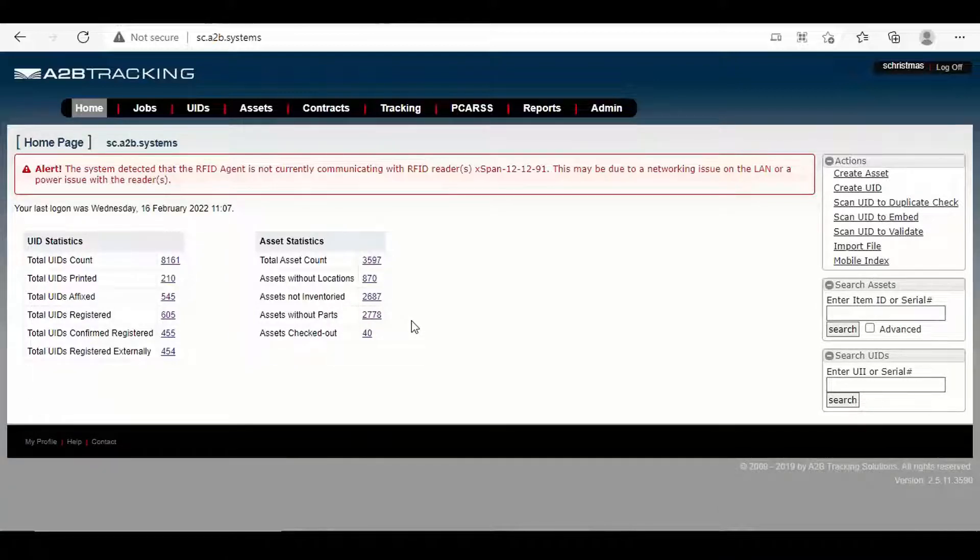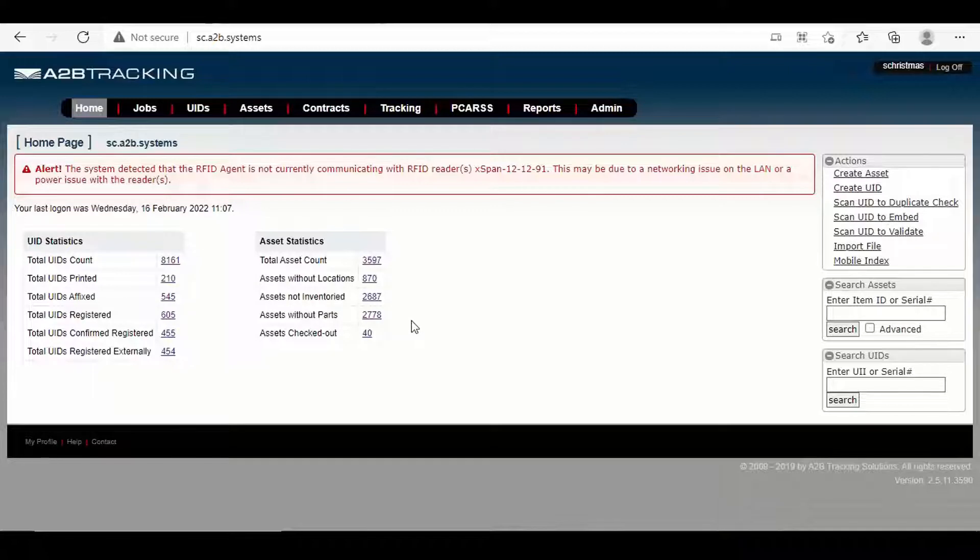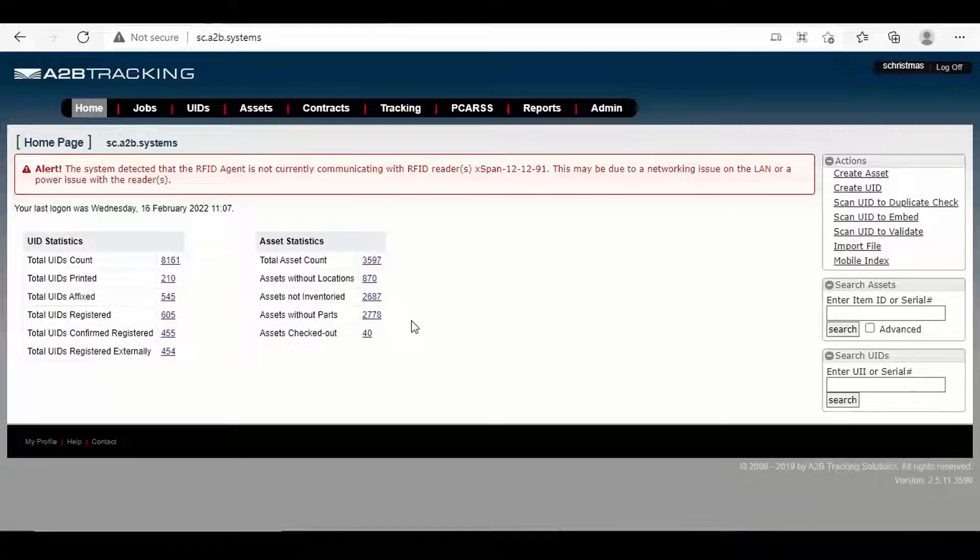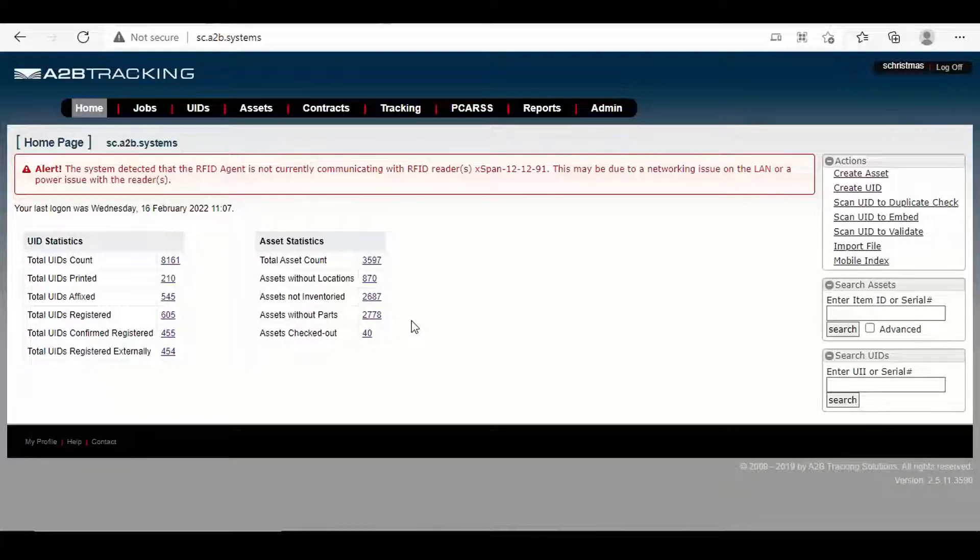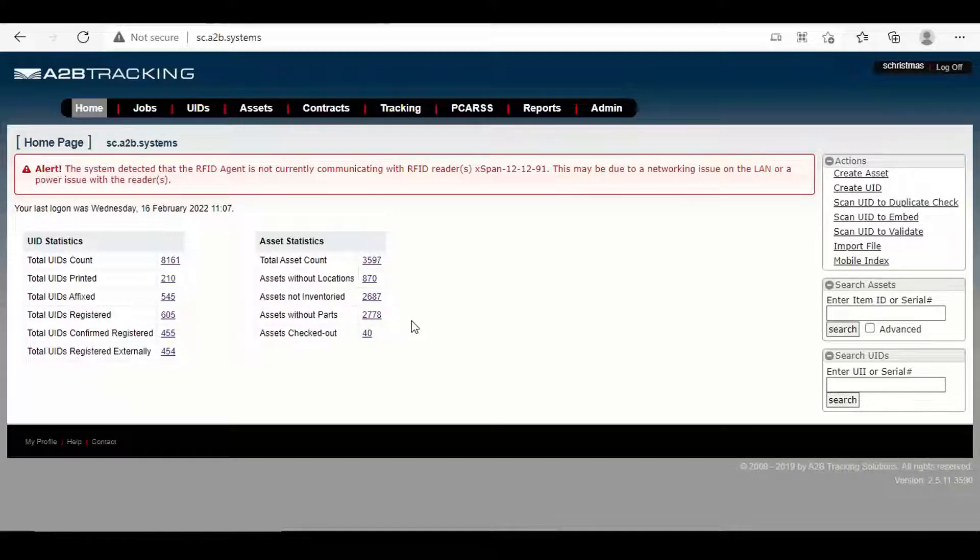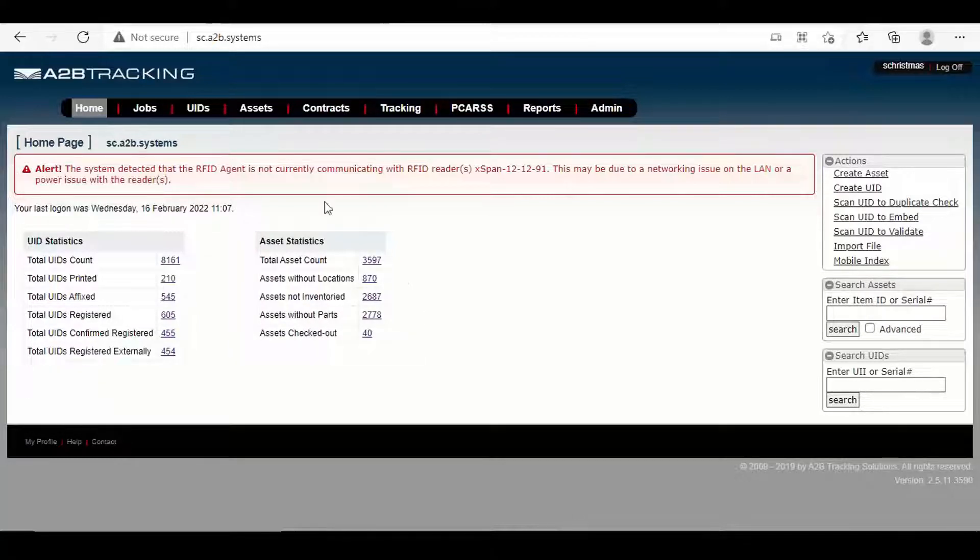So these are all important features because you want to know how many assets don't have locations because locations allow you to do those inventories, as well as when's the last time you've done inventory on some assets. The check-in check-out gives you the ability to check assets out to a custodian, and then track that until it's checked back into you.